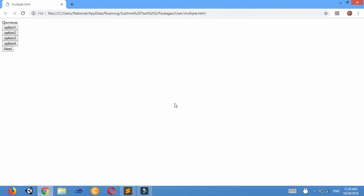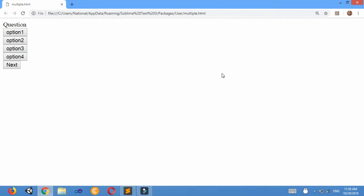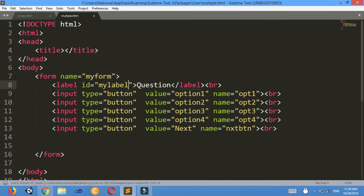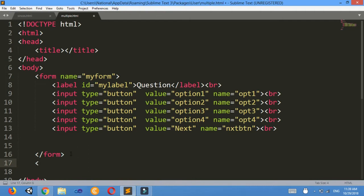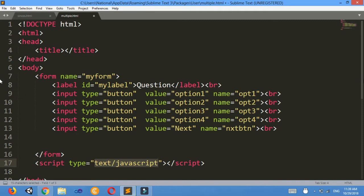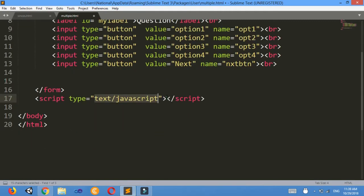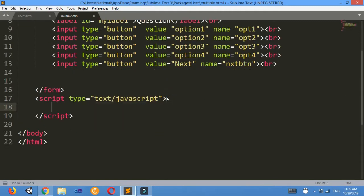Now let's see the output — open your browser. I am zooming in with Ctrl+Plus. Now I want to display real questions and answers, so for that I'll make a script here — script tag, JavaScript.